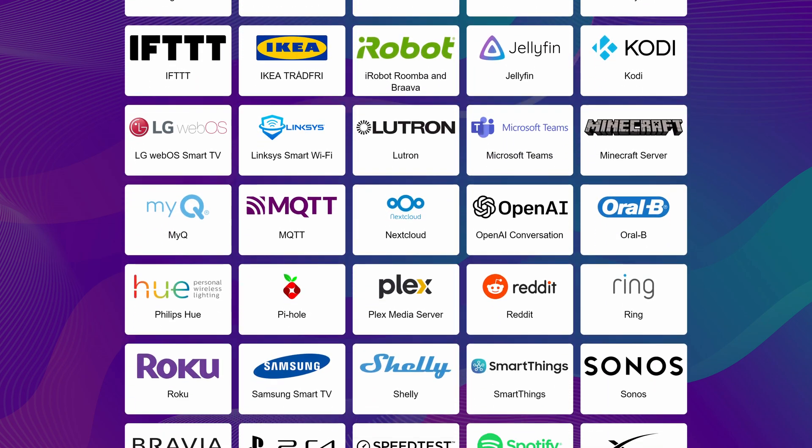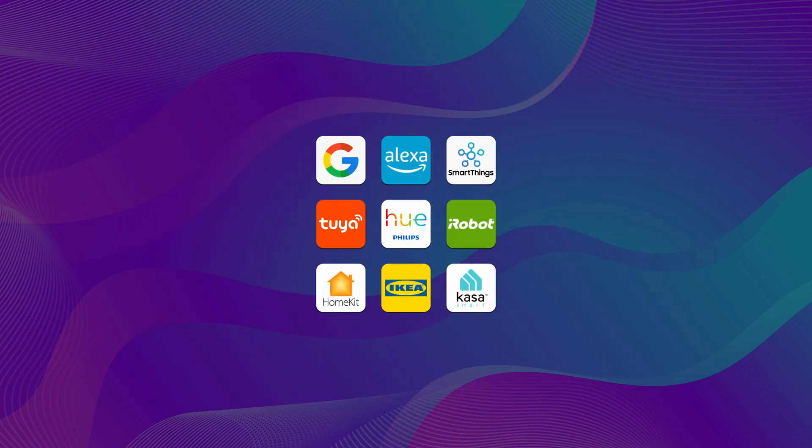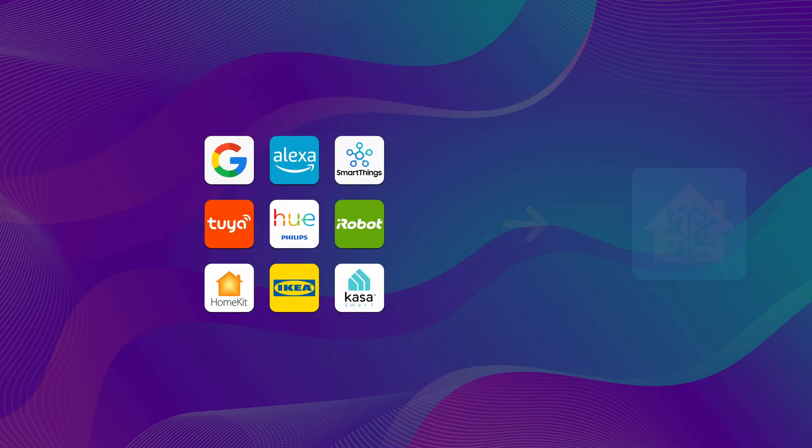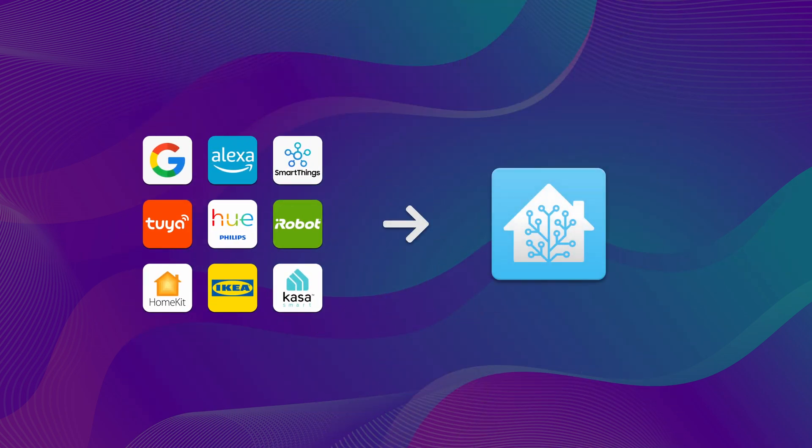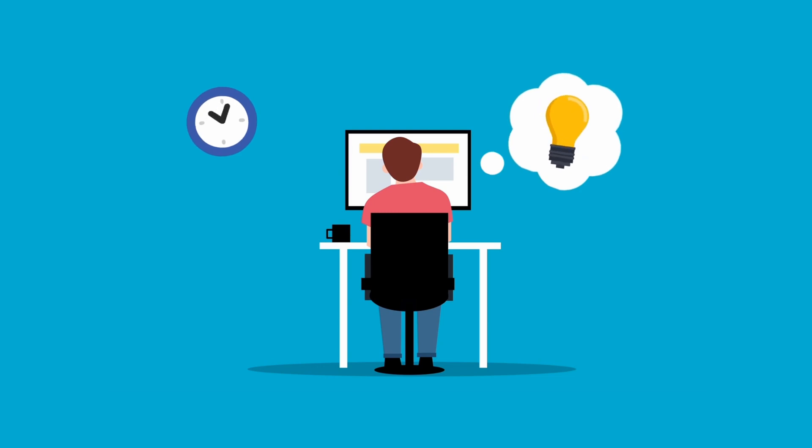By centralizing your smart home into a single platform, you can do away with separate apps for each device, and instead create automations between manufacturers. Home Assistant provides endless possibilities for automating your home, making your life easier and more efficient.